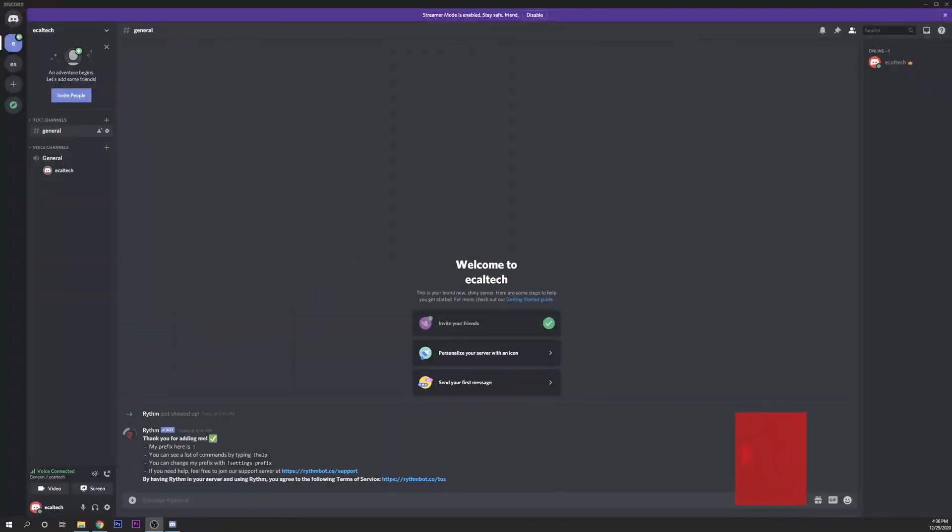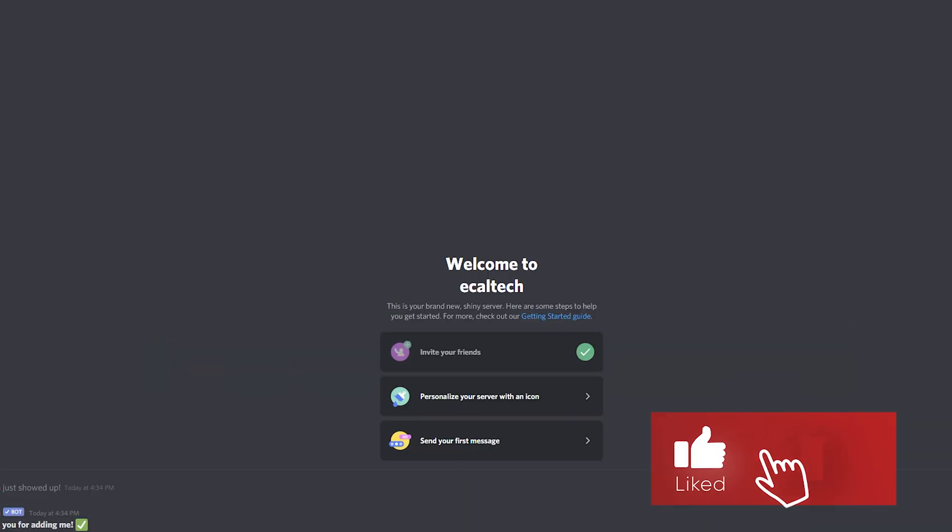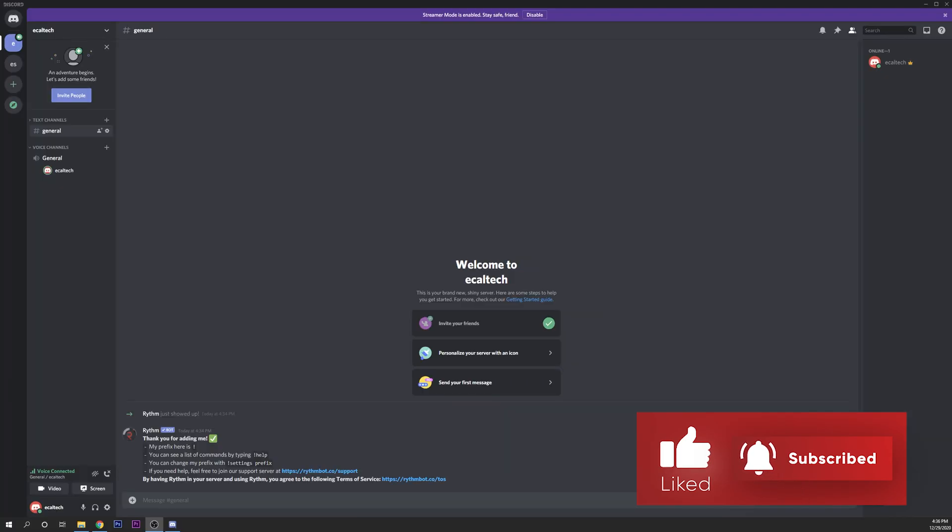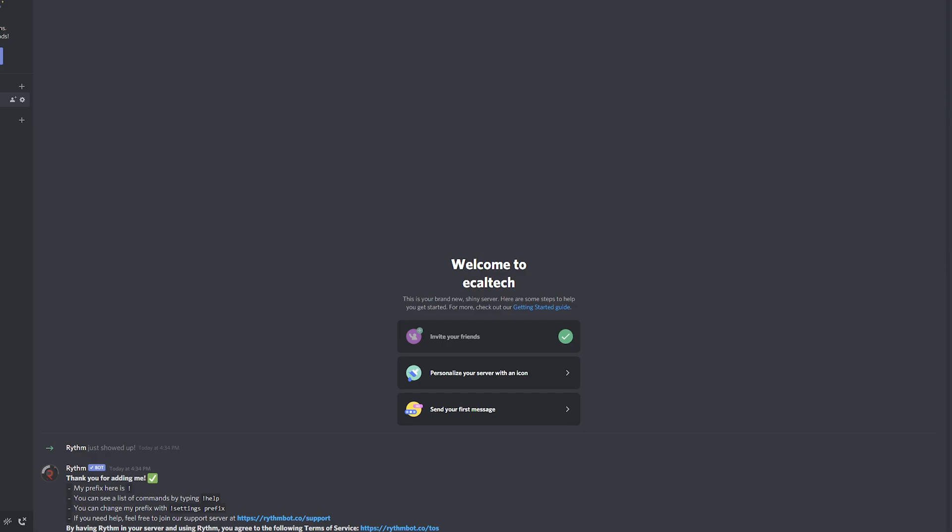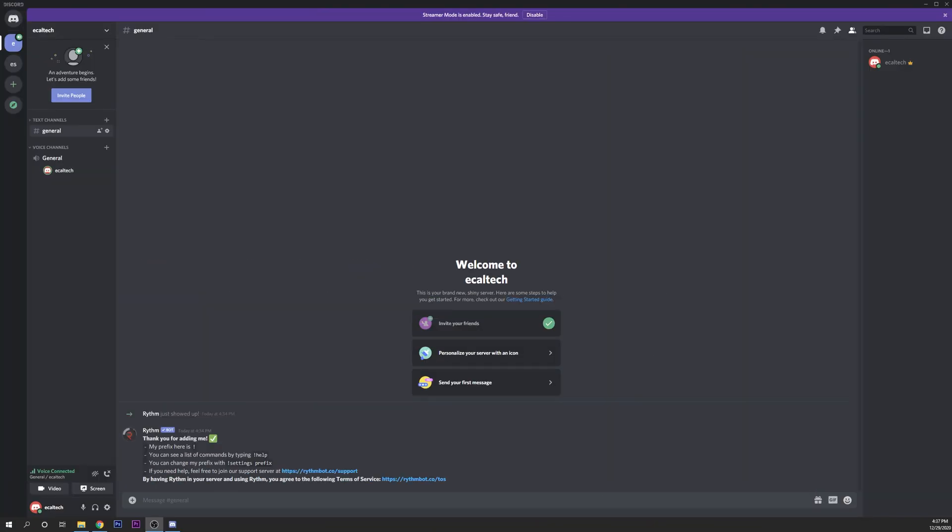Before we start, if you find the video useful don't forget to drop a like, this always helps the channel out and a subscriber is always more than welcome. If you have any suggestions or ideas in videos that you want to see on this channel, don't forget to drop them in the comments down below.